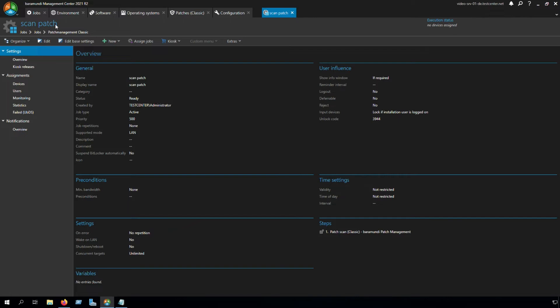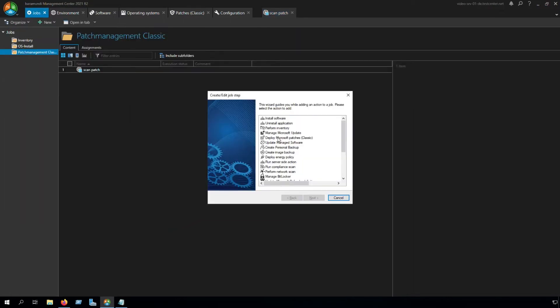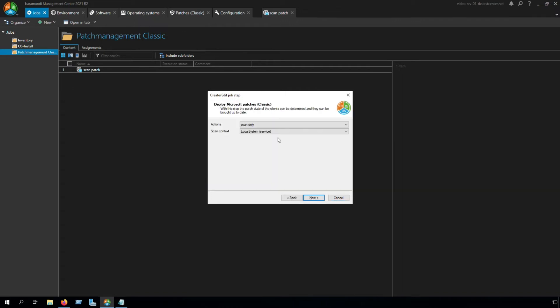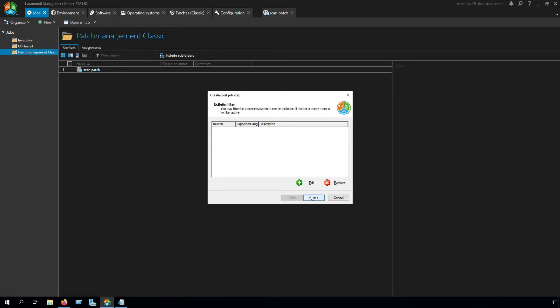We switch back to the Jobs tab and create our second job. We choose the step Deploy Microsoft Patches Classic. Click to next, and in the Actions we have to switch to scan and deploy. Scan context will be local system, and deploy context will be local system too. Click to next.